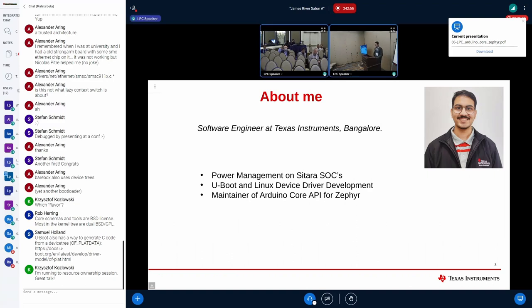About me: I joined Texas Instruments just last year in July, fresh out of college. I primarily work on the power management of our Sitara SoCs, and I've also touched on U-Boot and Linux device driver development. I'm the maintainer for the Arduino core API for Zephyr.